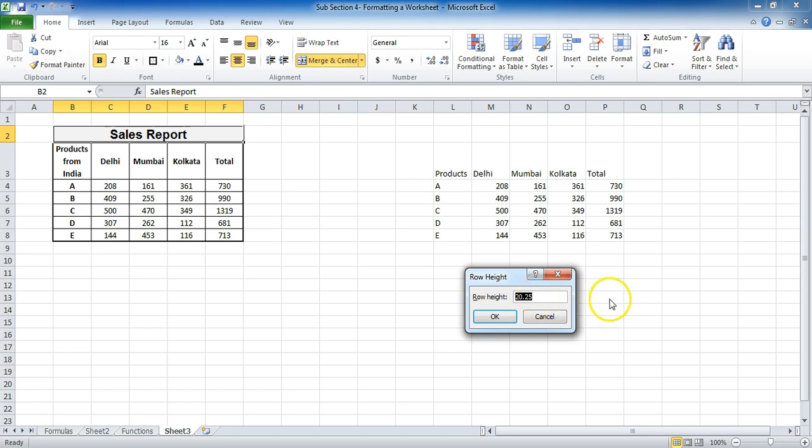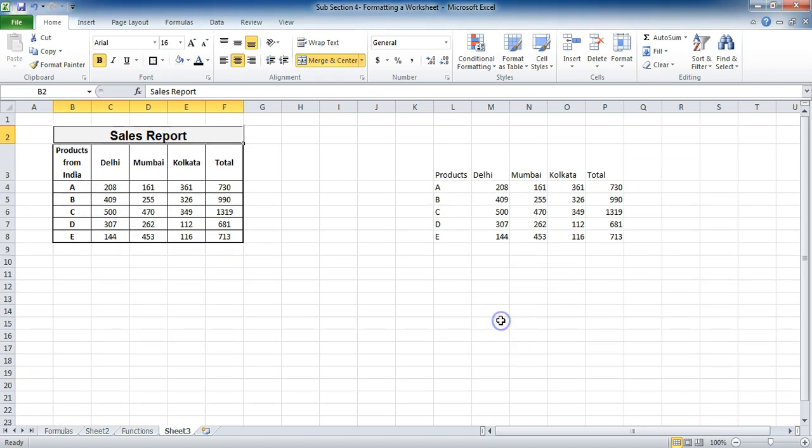So let me change it to 22. And if I press OK, you can see it will increase. So these are the ways that you can use.